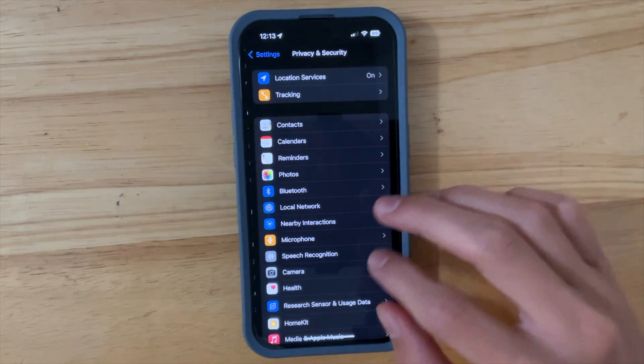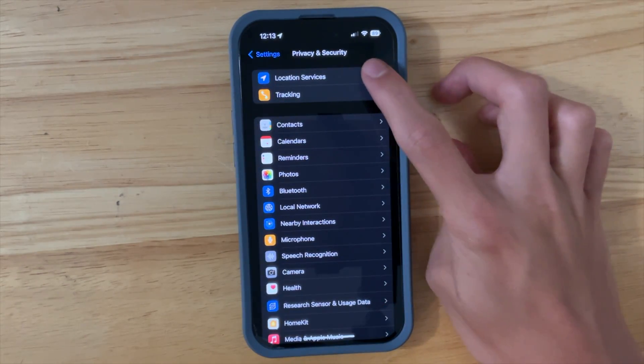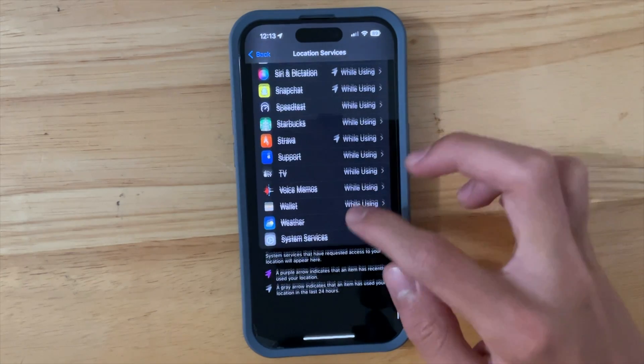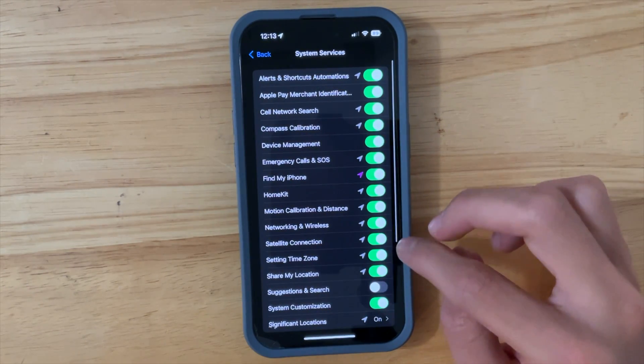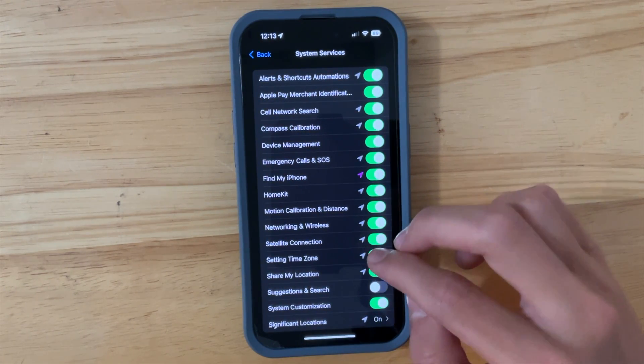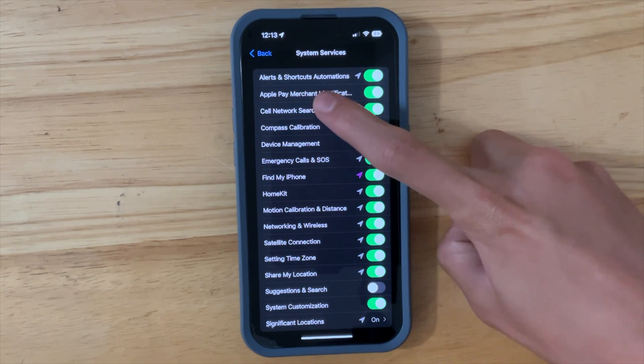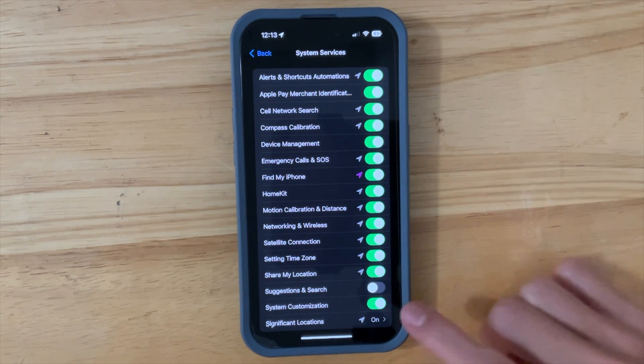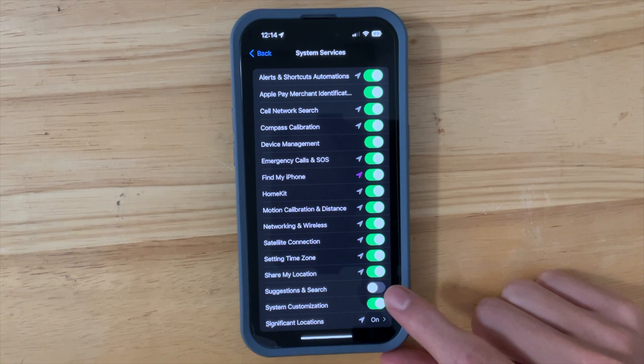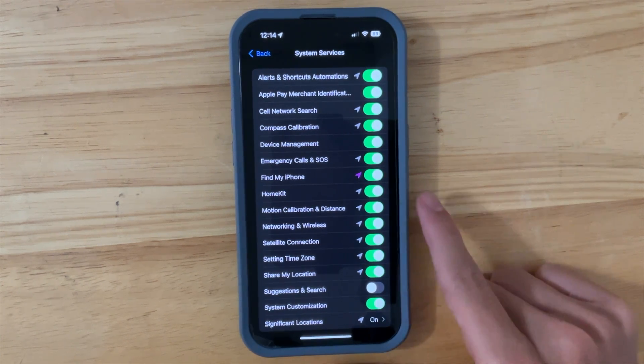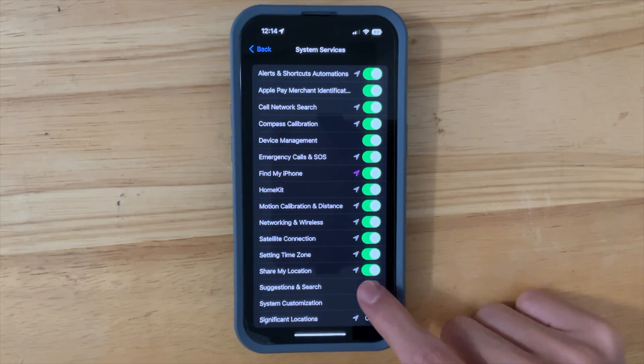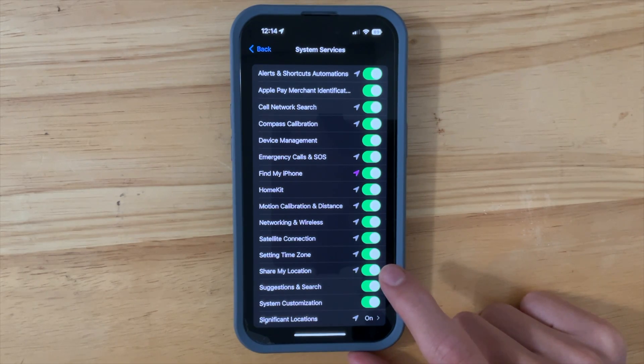Now the next thing is inside of Privacy and Security. If we go into Location Services, scroll all the way down to System Services, you're going to see that we have a couple of brand new toggles in here. The first one is Alerts and Shortcuts Automations, and the last one is Suggestions and Search. For some reason this was turned off by default, but I guess I could turn it on, see what it does and hope it doesn't drain my battery as much.